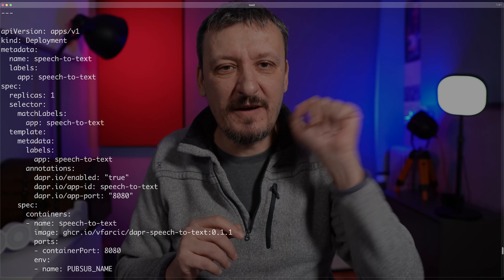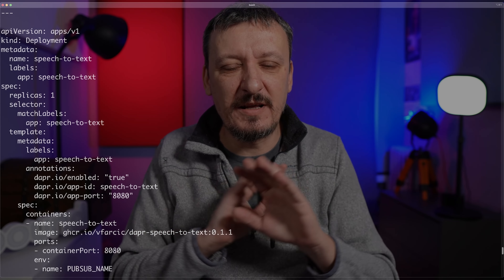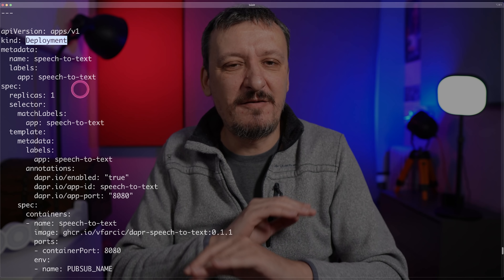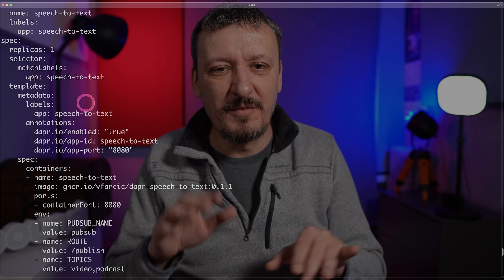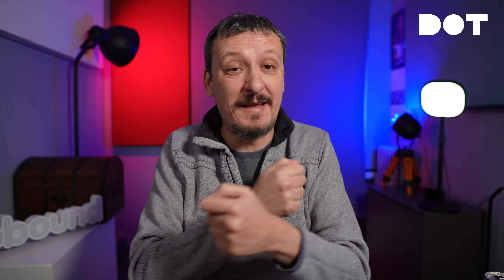Let me apply a manifest that contains everything I need for my applications today. I have three applications. The first one defined here is speech-to-text — it's a typical Kubernetes deployment, nothing special about it, except for three annotations which I'll ignore for now. There is one thing special: there is no service. And without a service, none of the other applications or processes in my cluster will be able to communicate with speech-to-text. So no service, no communication.